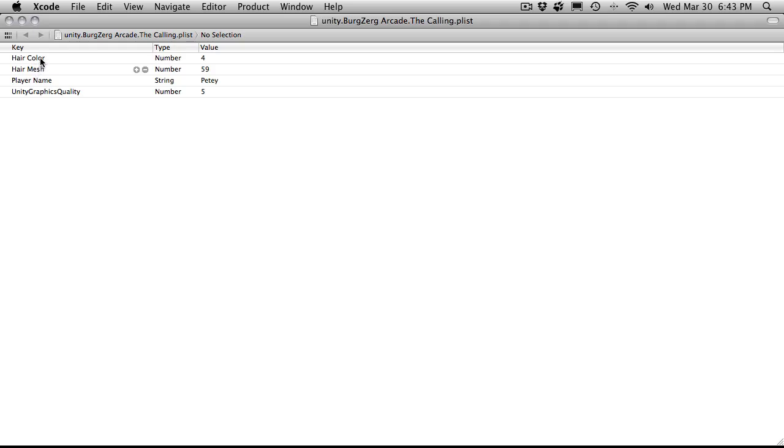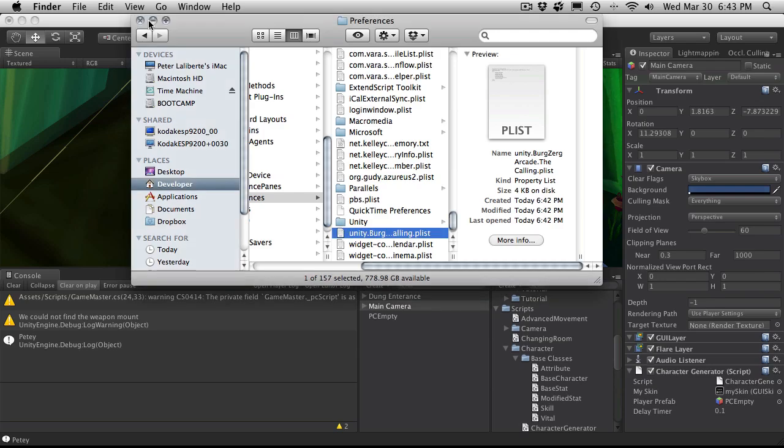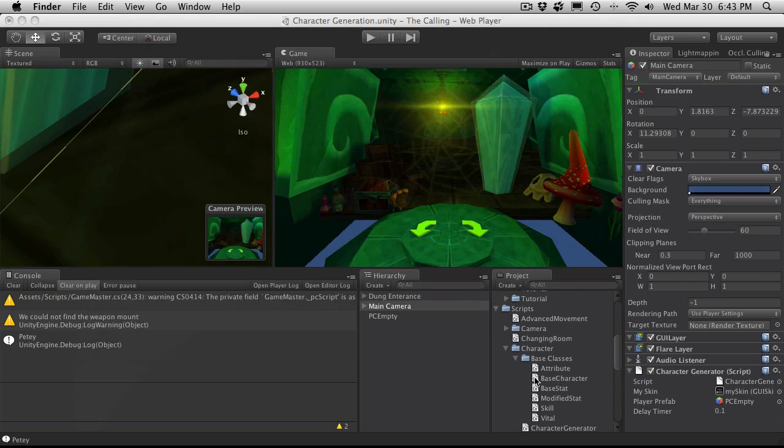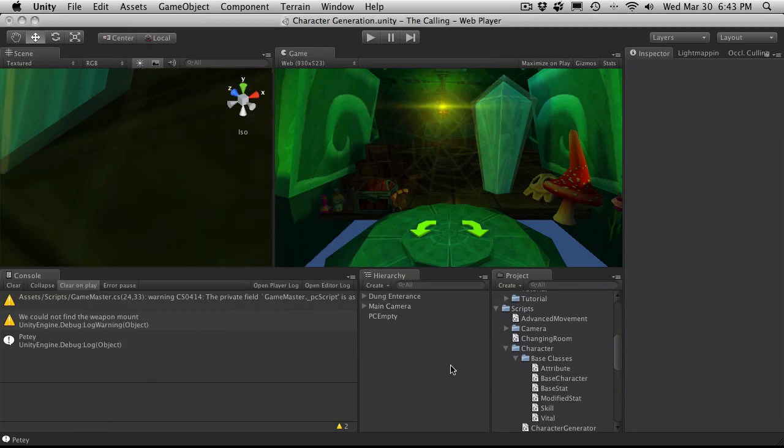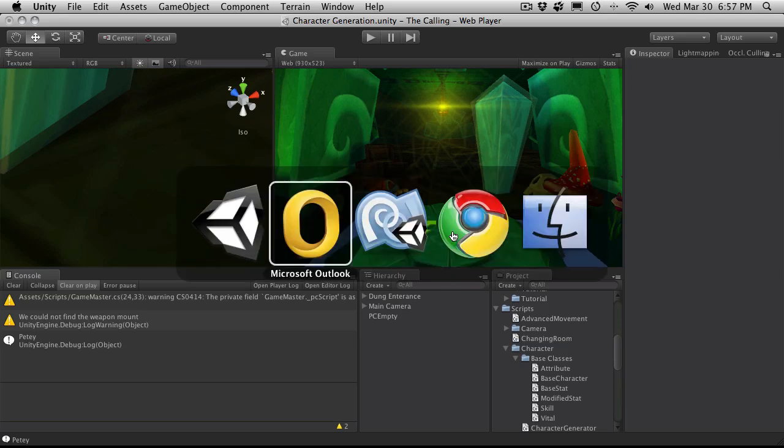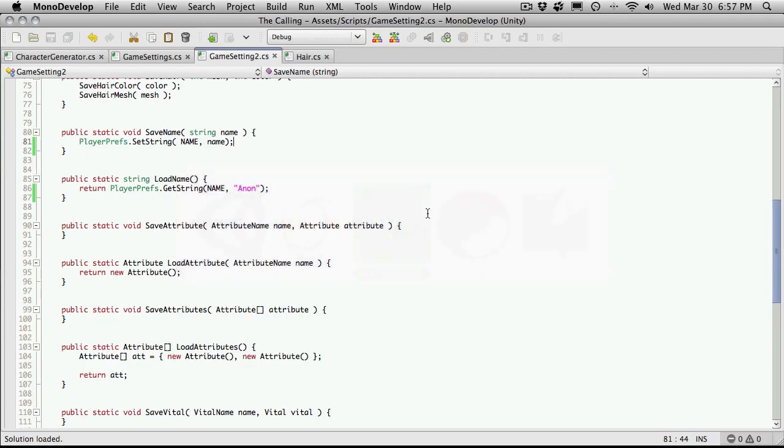I saved. So everything there looks fine. I'm just going to shrink this down because I probably will want to load it up again. So let's head back into our script. Game settings 2.